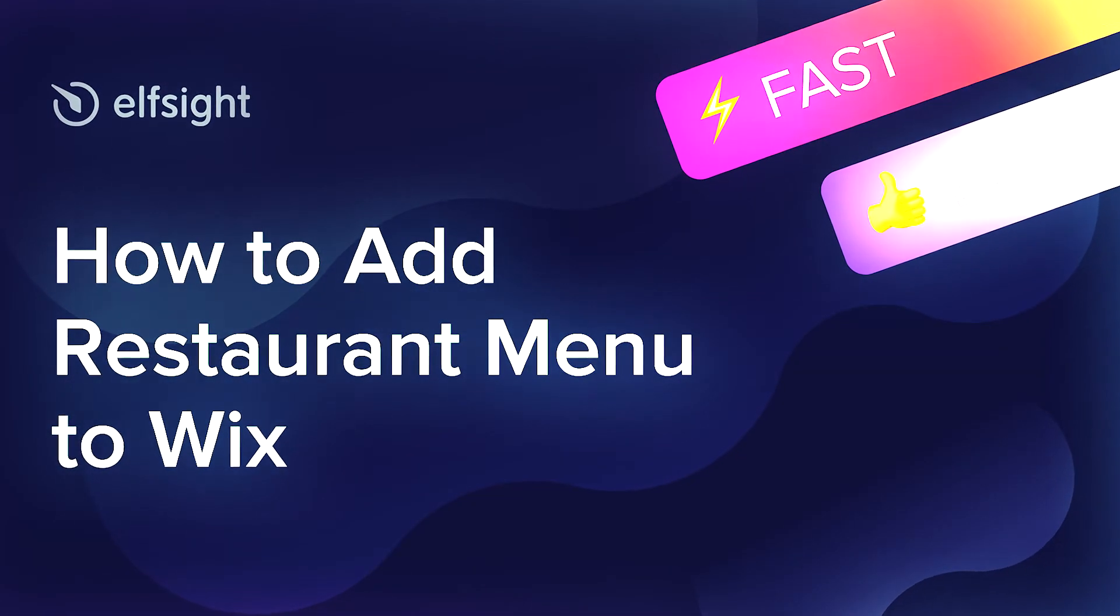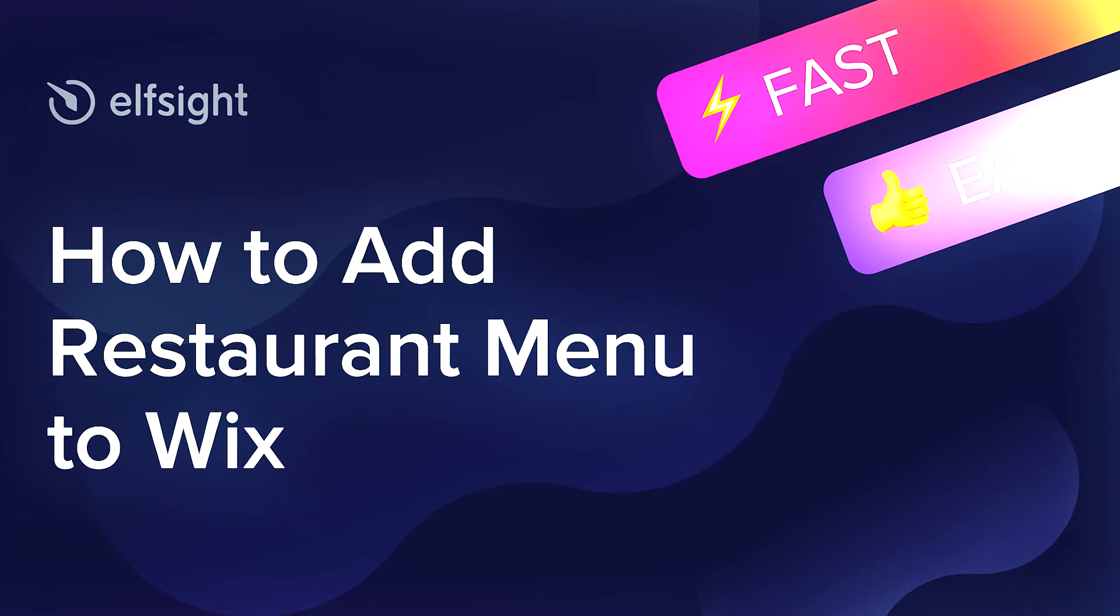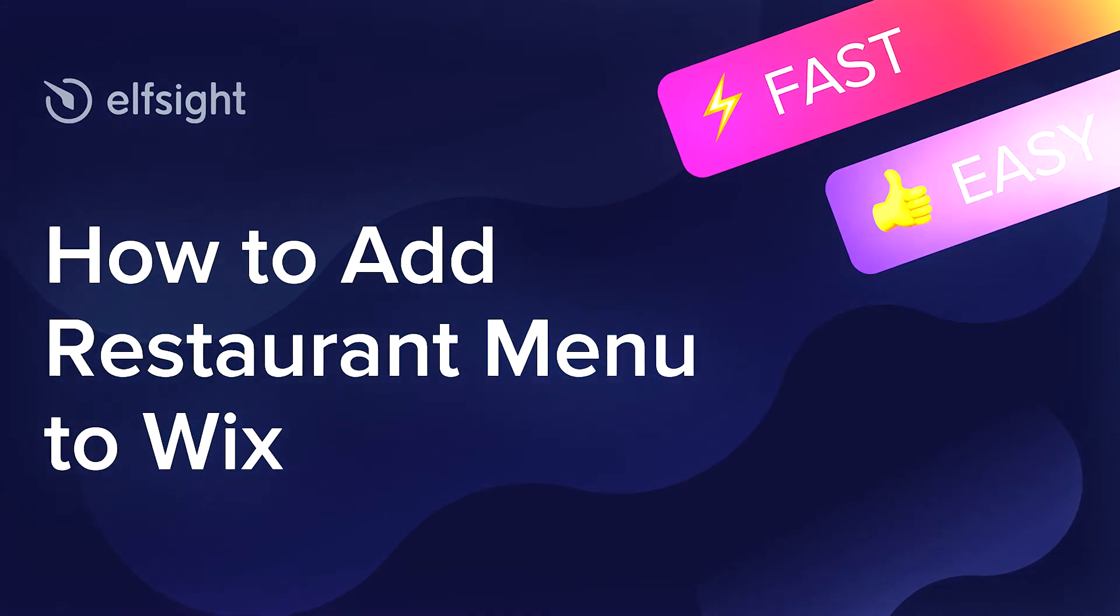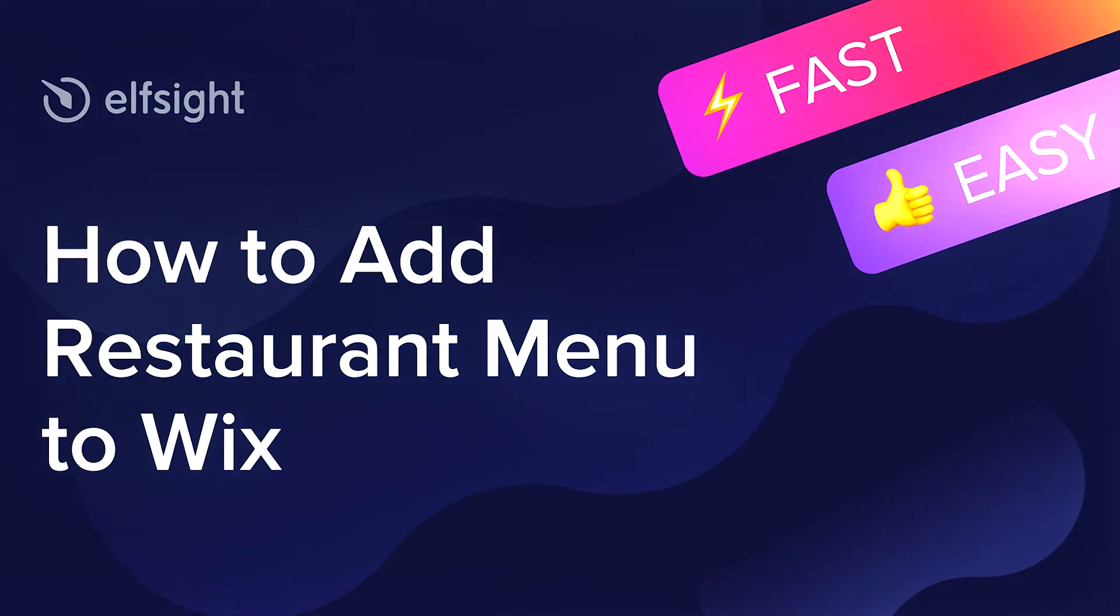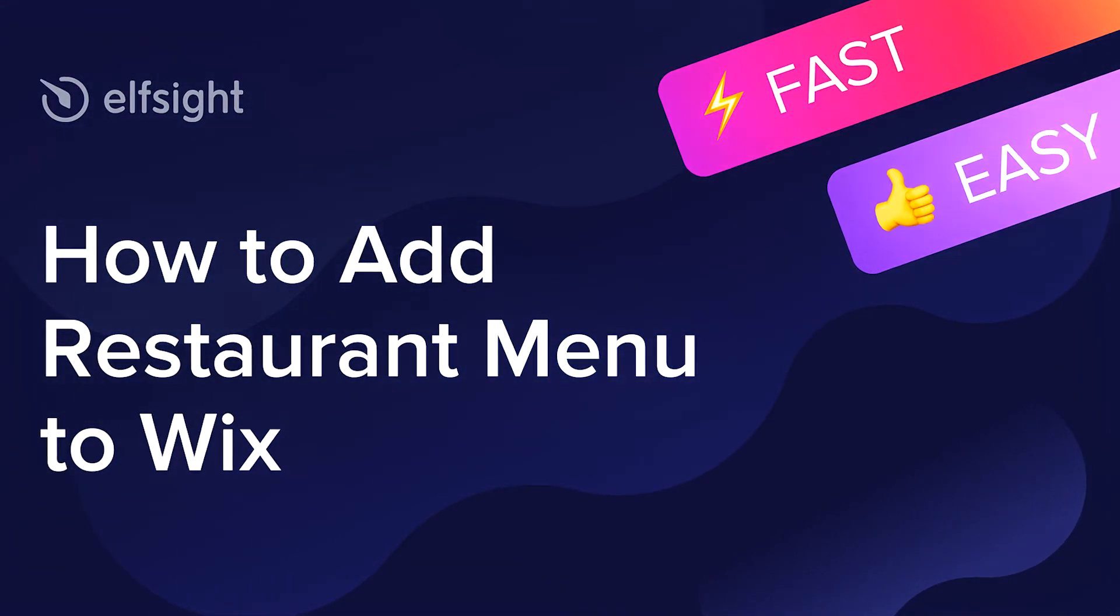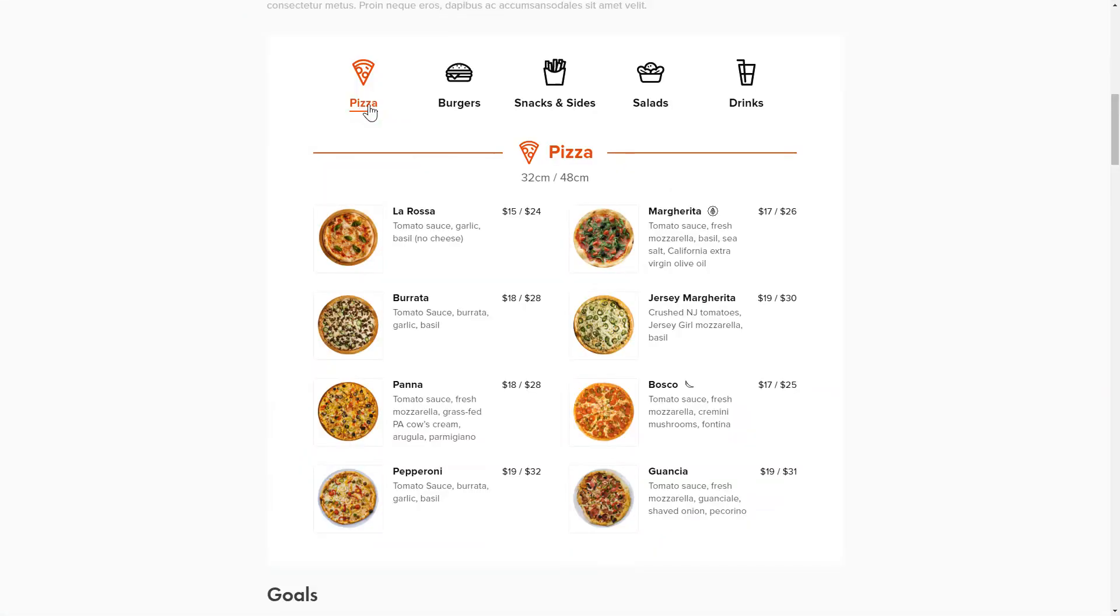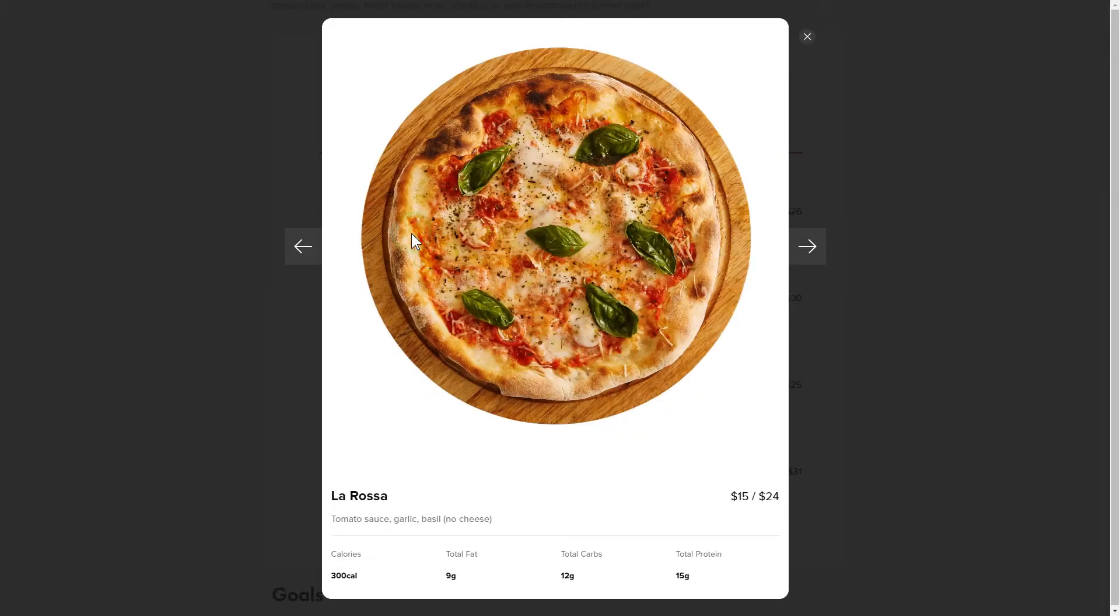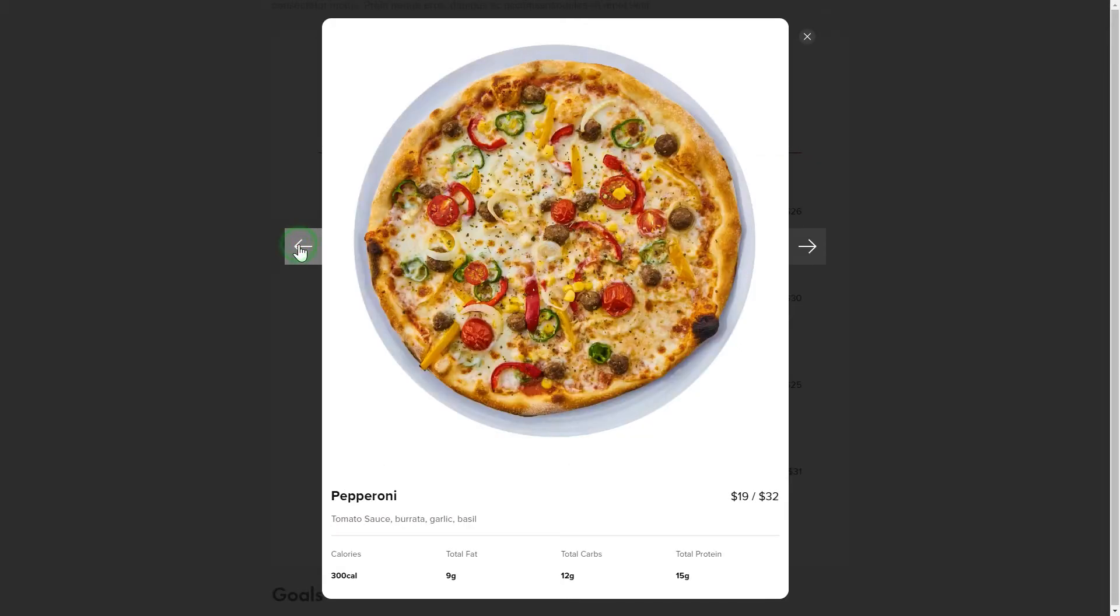Hello everybody, this is Maggie from Elfsight. In this guide, I'm going to show you how to add a restaurant menu to your website.